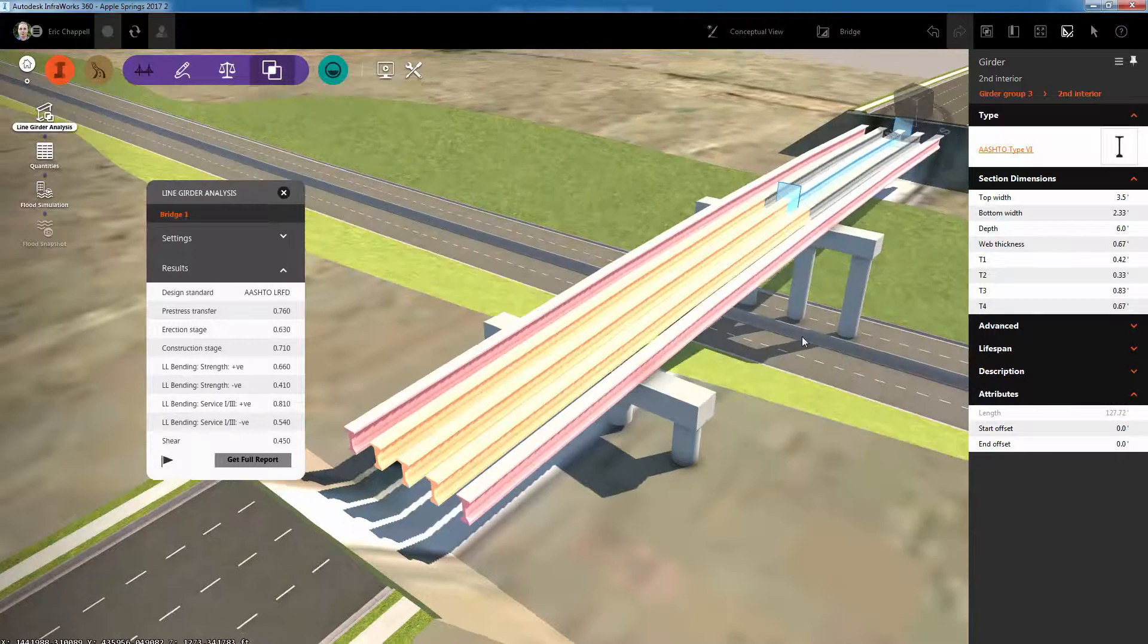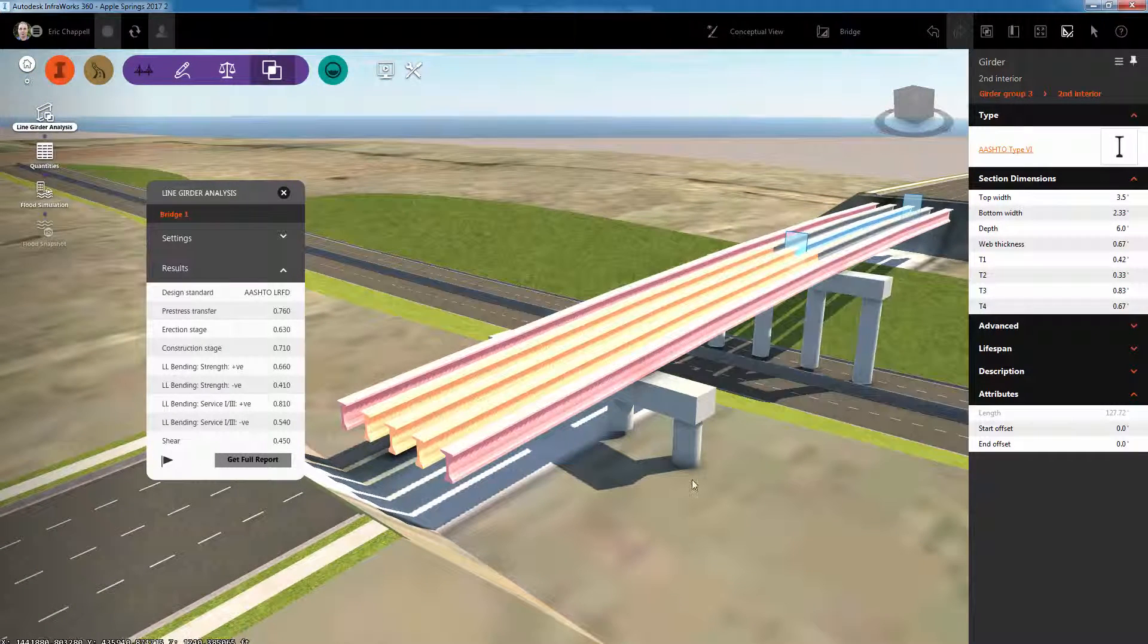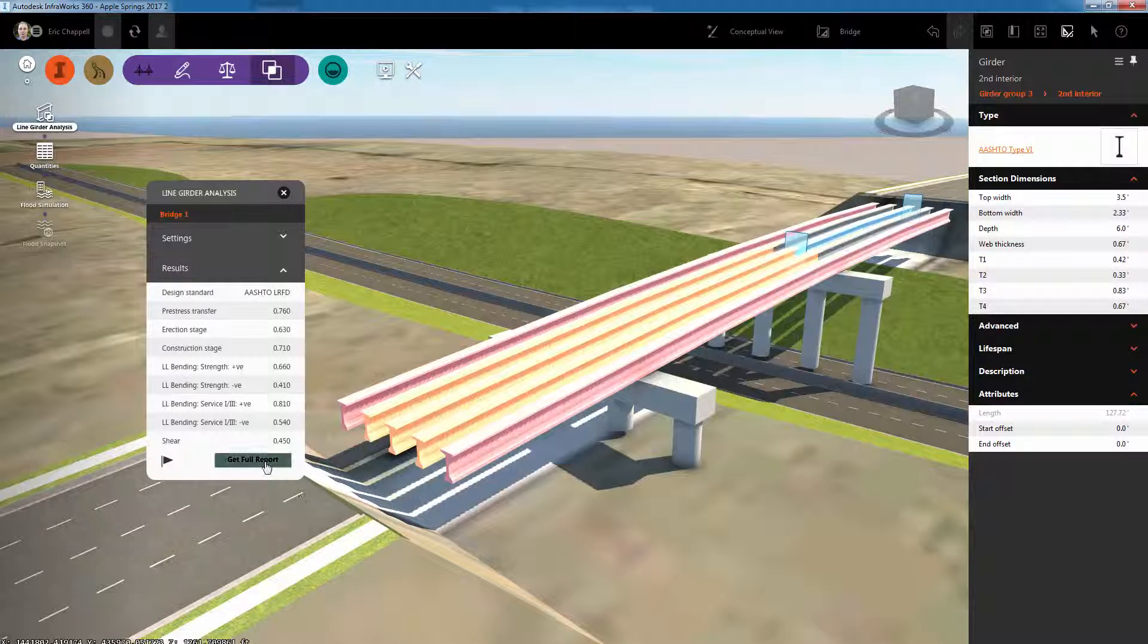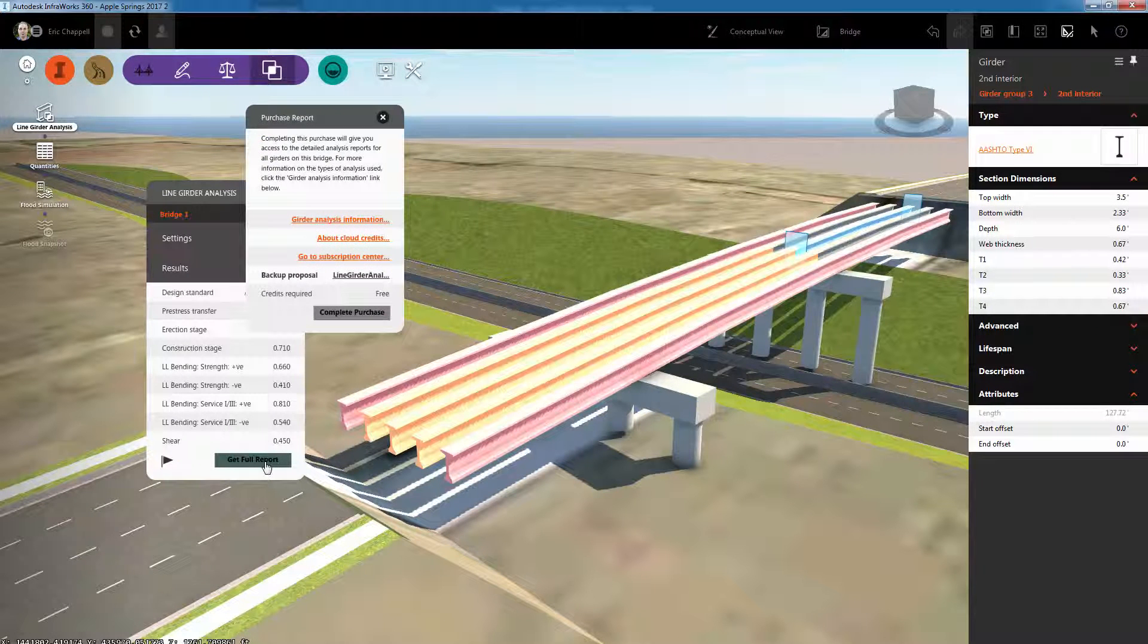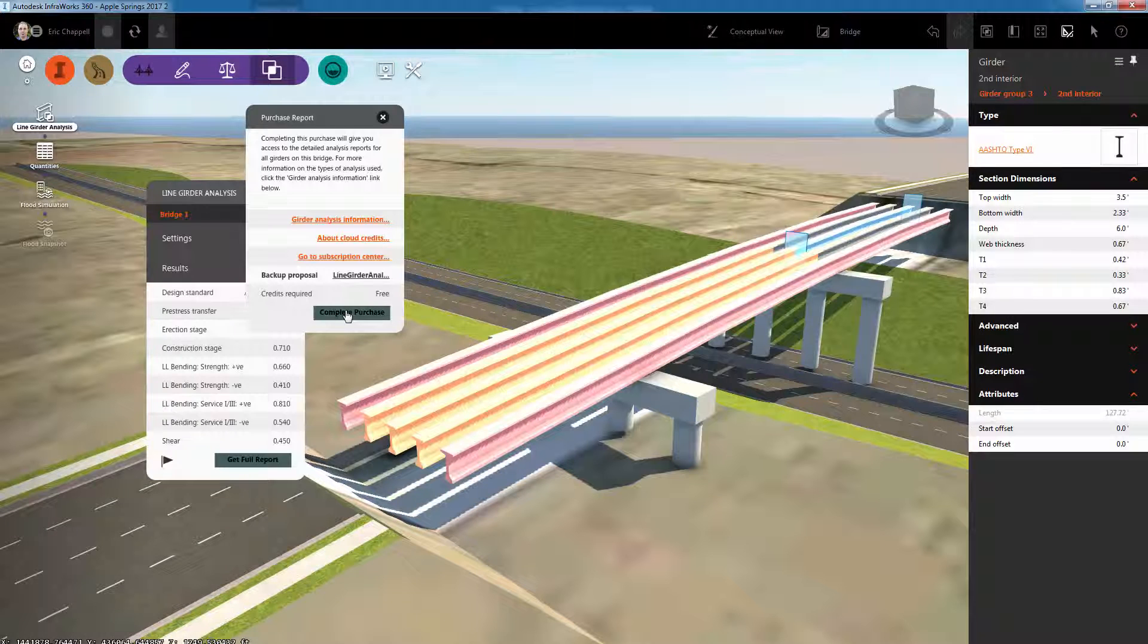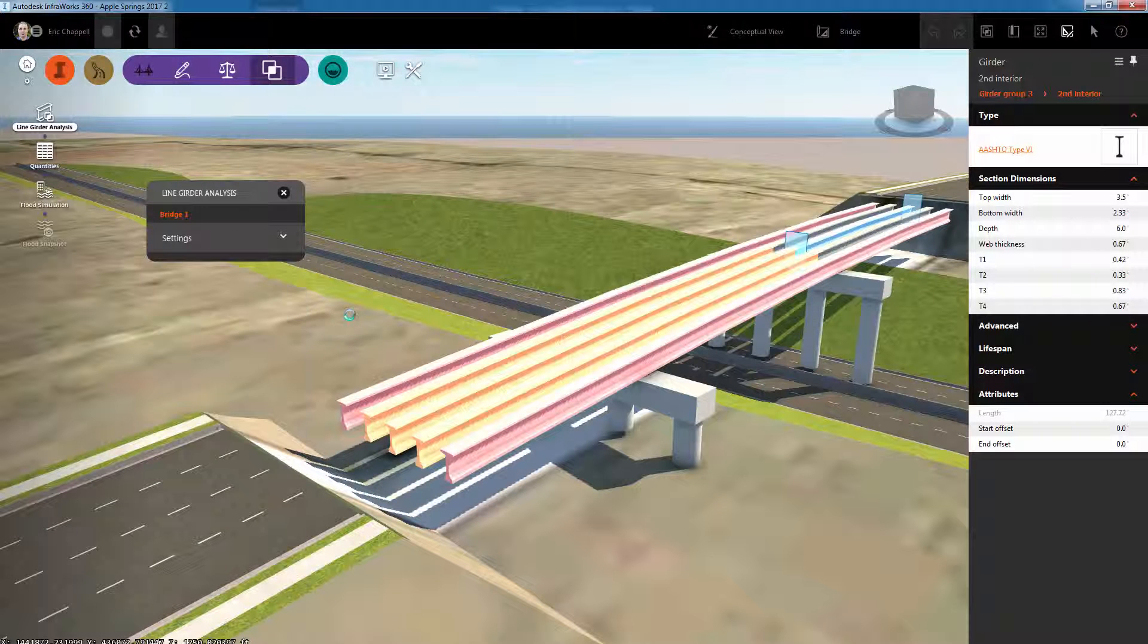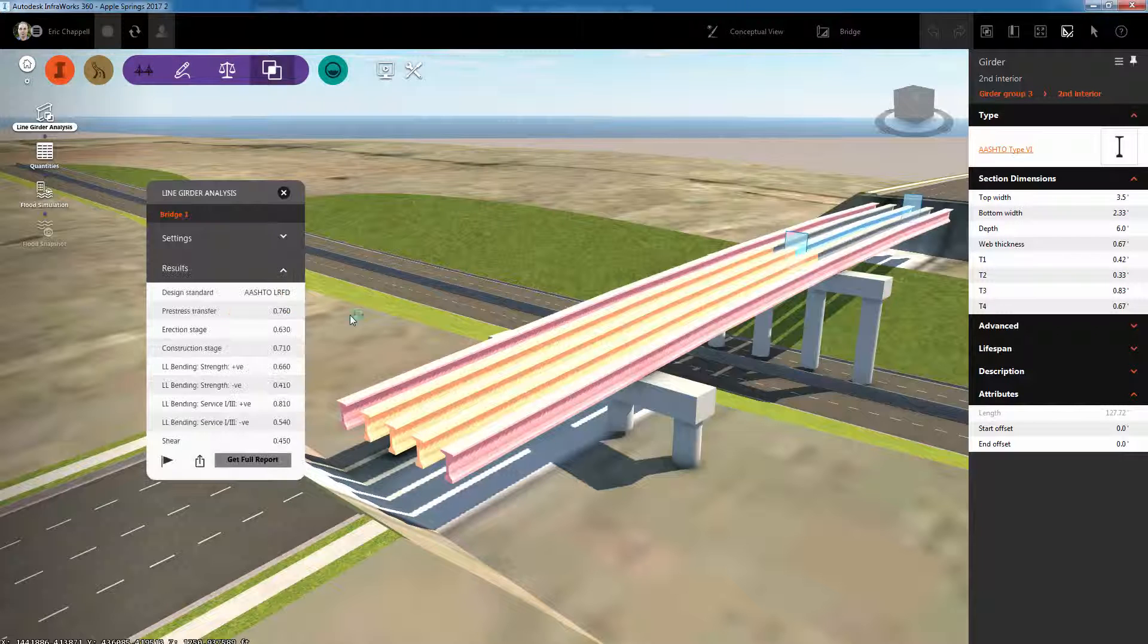Now if I want to get more detailed information about this girder analysis, I can click the get full report button, which links me to a purchase dialog which currently is free, so I can simply click complete purchase and a detailed report will be produced for me.